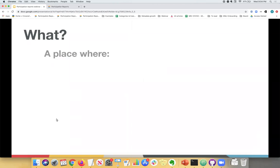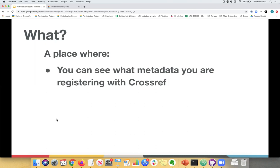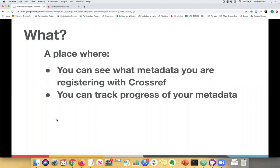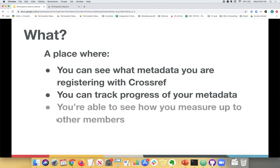So I'll go ahead and get started now by telling you a bit more about the reports. So what are the reports? They are a place where you can check what metadata you're registering with Crossref. They're open and free to use by anyone, and you can look up any member in Crossref that is currently registering metadata with us. They allow you to track your progress, to track the levels of metadata over time to see what you're registering.